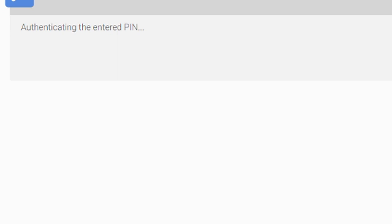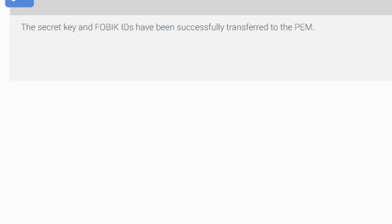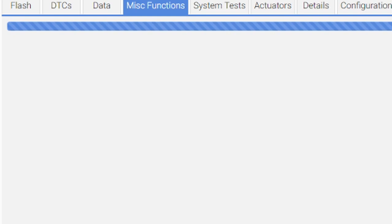The entered PIN authenticating. Transfer of secret key and FOBIC in process. All right, what's going to happen? Transfer secret key in process. It has been successfully transferred to the PEM. All right, now let me close this out.